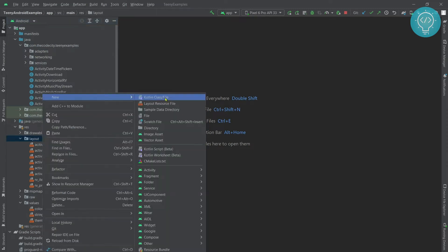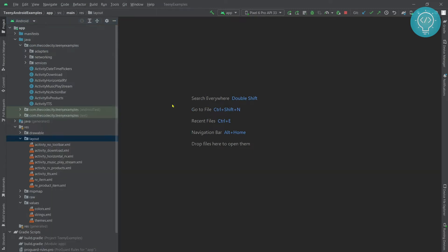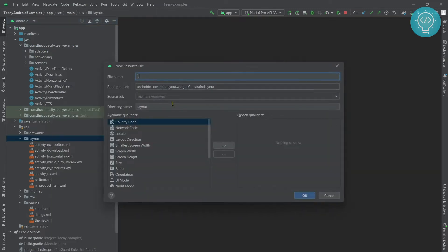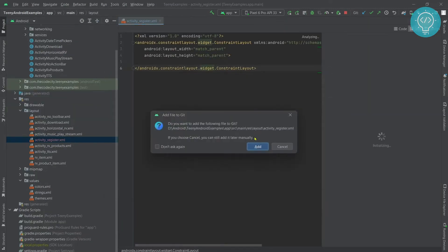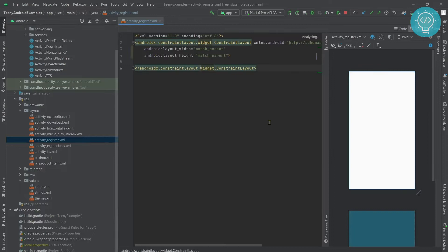We are creating the layout for the register page. To make this quicker, we will create it with a LinearLayout rather than a ConstraintLayout.